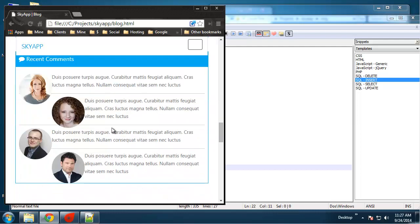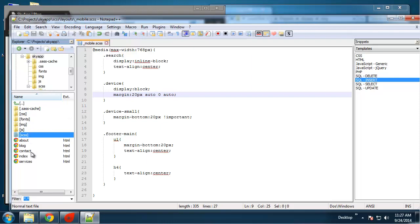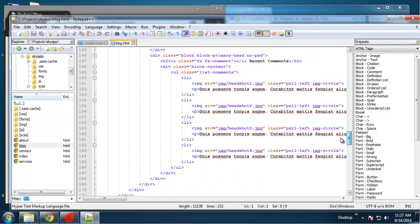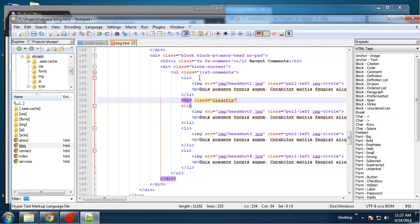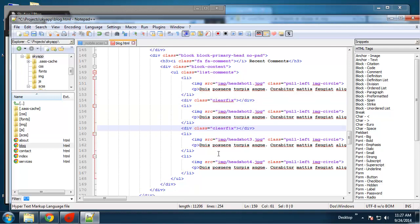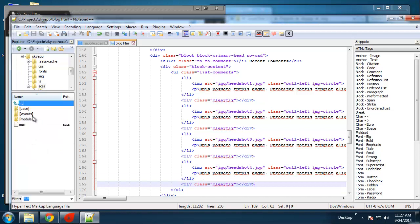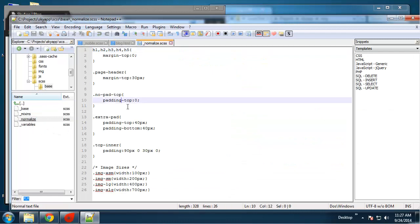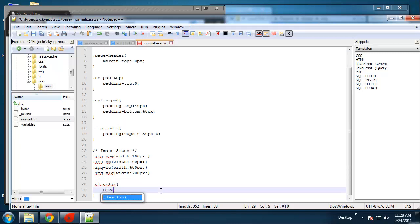Blog — for the comments here, we need to just add a clear class in the HTML. So if we go to blog and find the comments, we'll add a div with class equals clearfix and just put those in between the list items. That'll clear the flow.